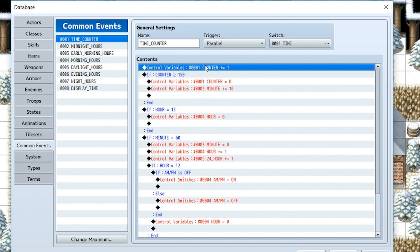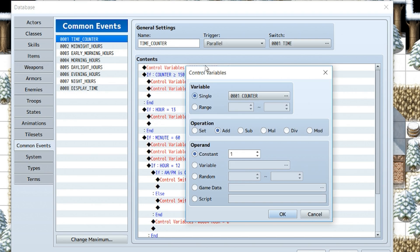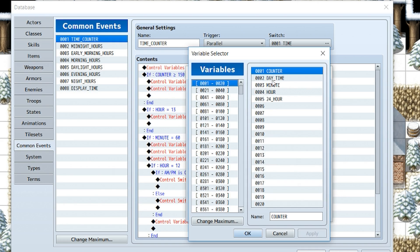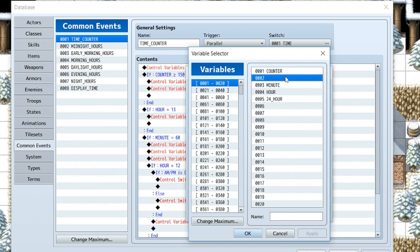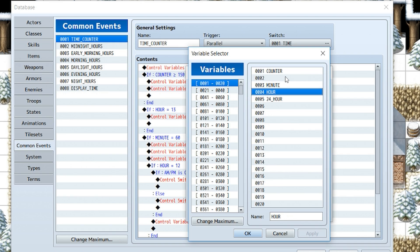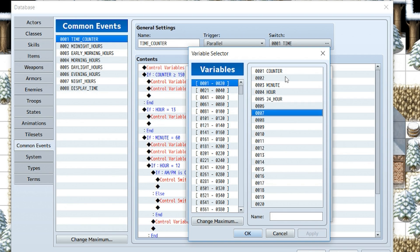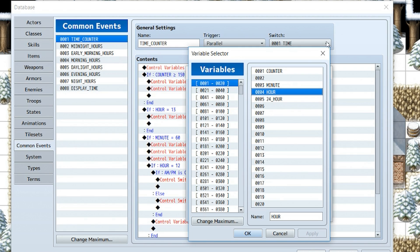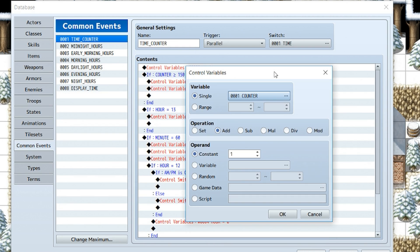So the first thing in our contents, we're going to control variables. We're going to create counter, minute, hour, and 24_hour. 24_hour will be used to determine the true time of the day, whereas hour always counts between 1 to 12. It never goes beyond 12. We're going to do control variables and we're going to add counter by 1.